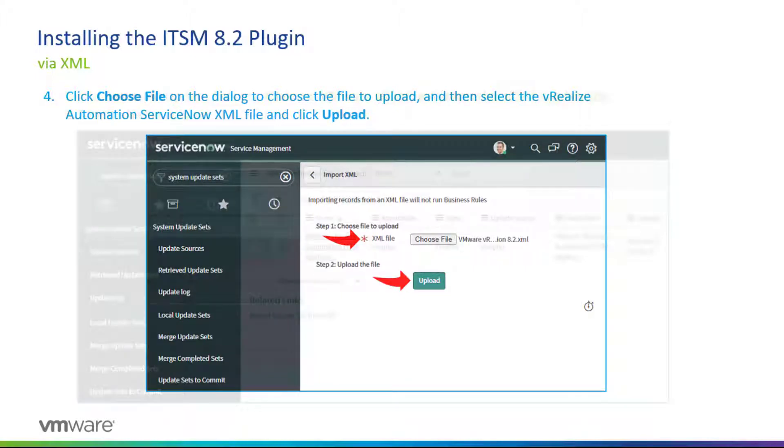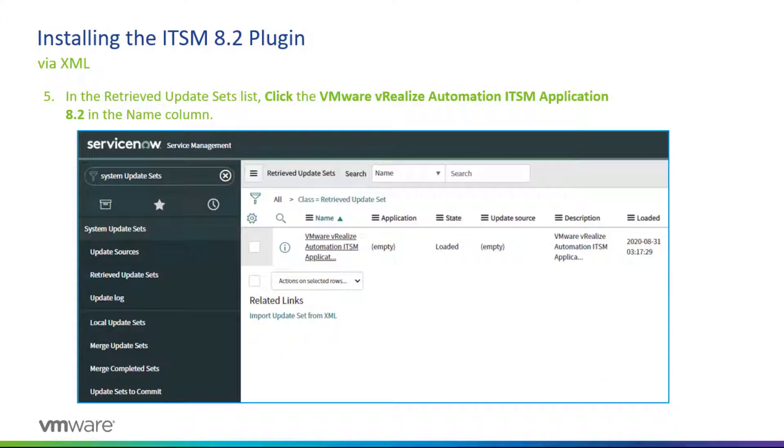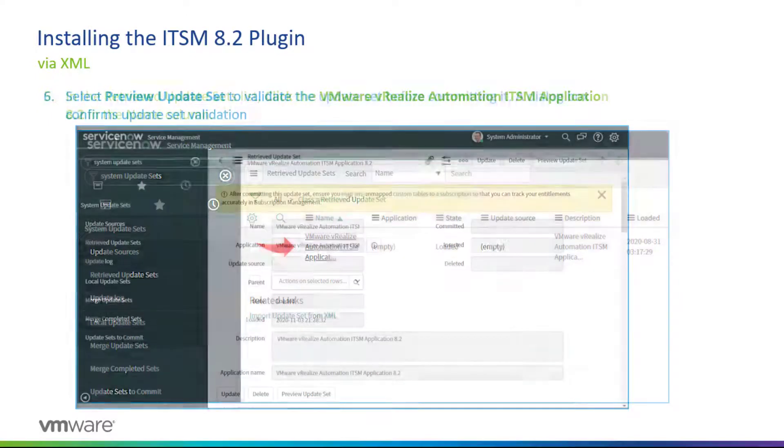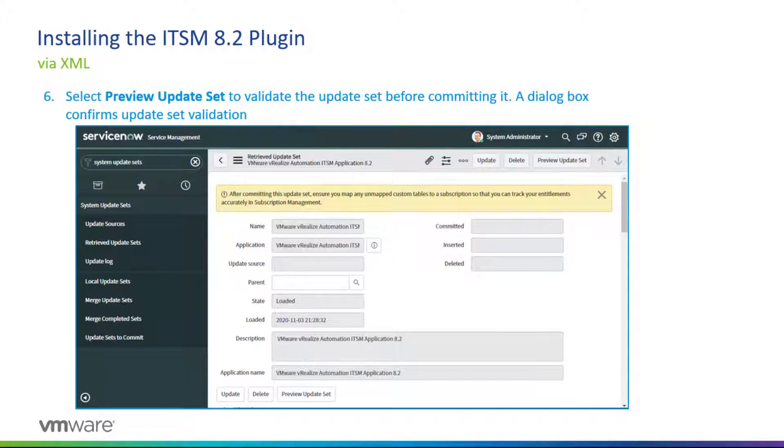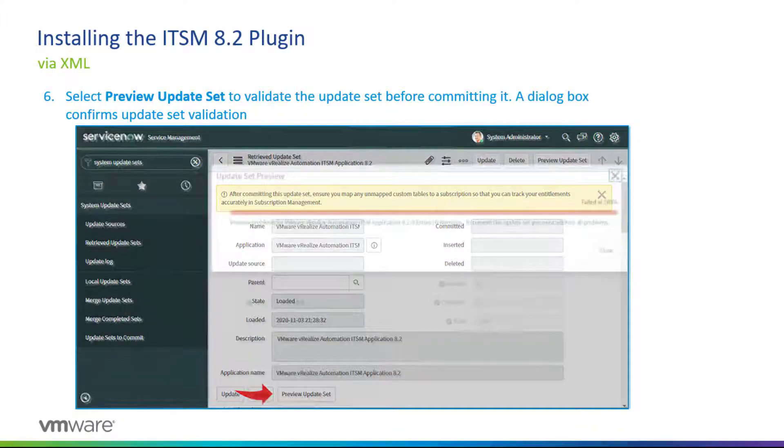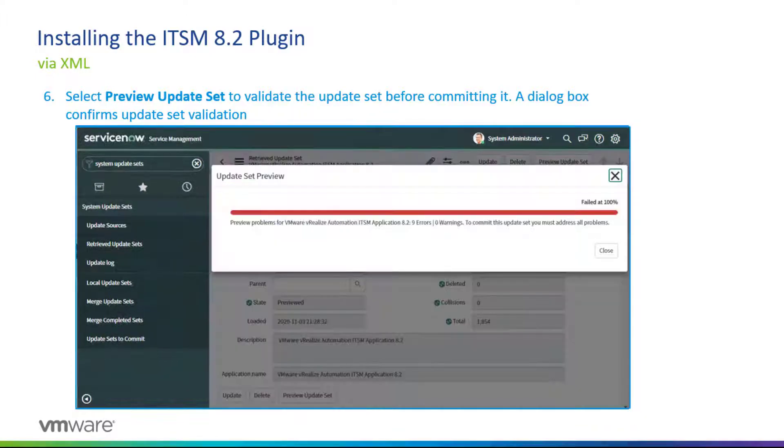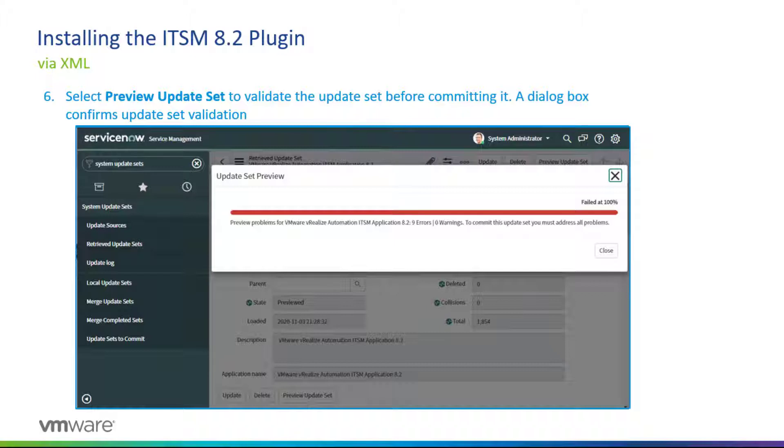Once you click Upload, the application will be available in the Retrieved Update Set. What you want to do is click on the VMware vRealize Automation ITSM application in the Name column. At the bottom of that page, you would select Preview Update Set so you can validate the update set before we commit it. A dialog box will confirm the update set validation. Once you click on Preview Update Set, you will see nine errors. Again, this is not the standard way of deploying, so these nine errors are expected.